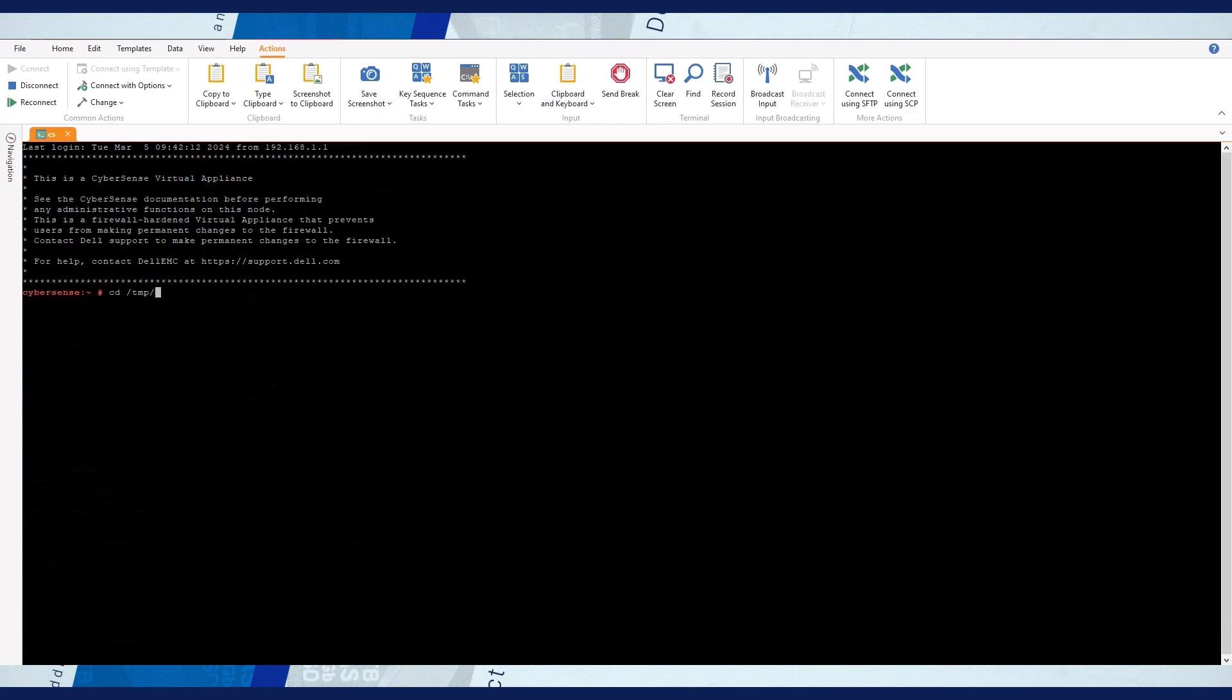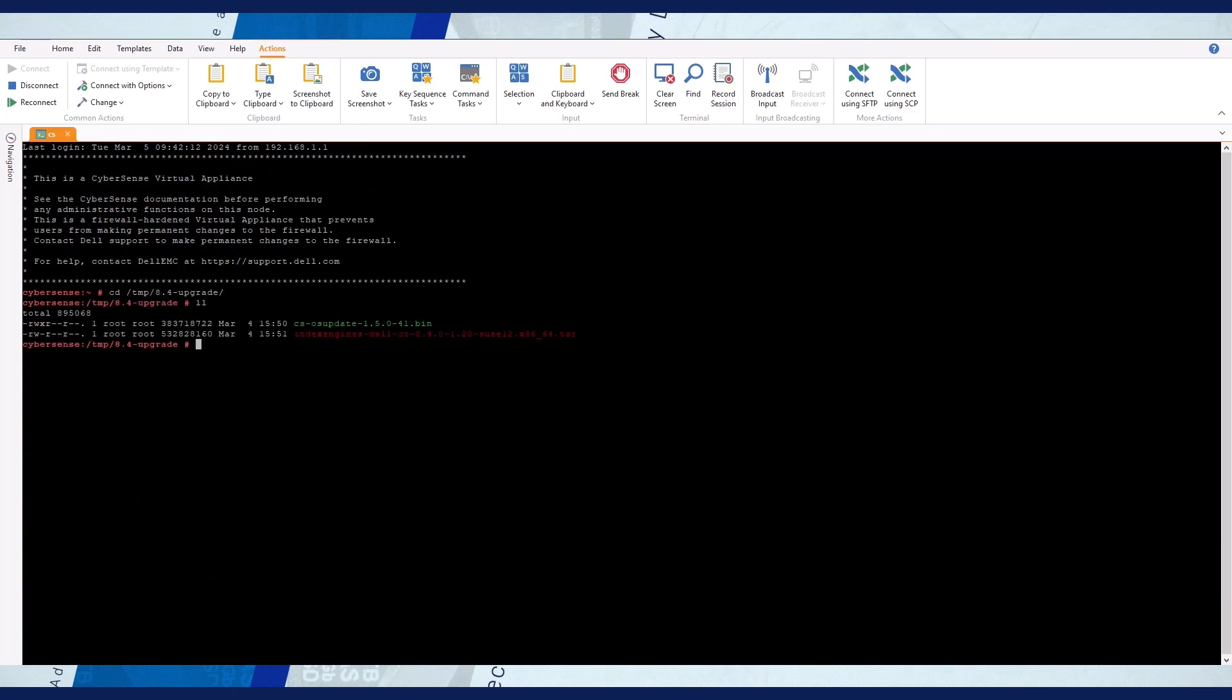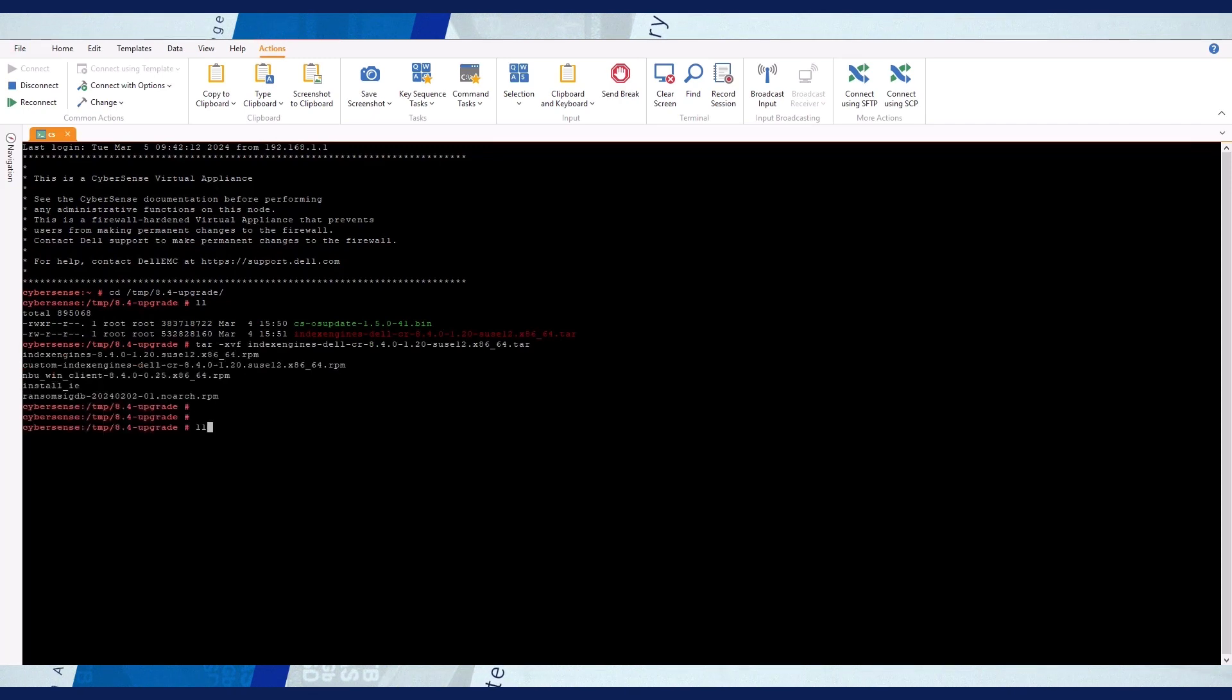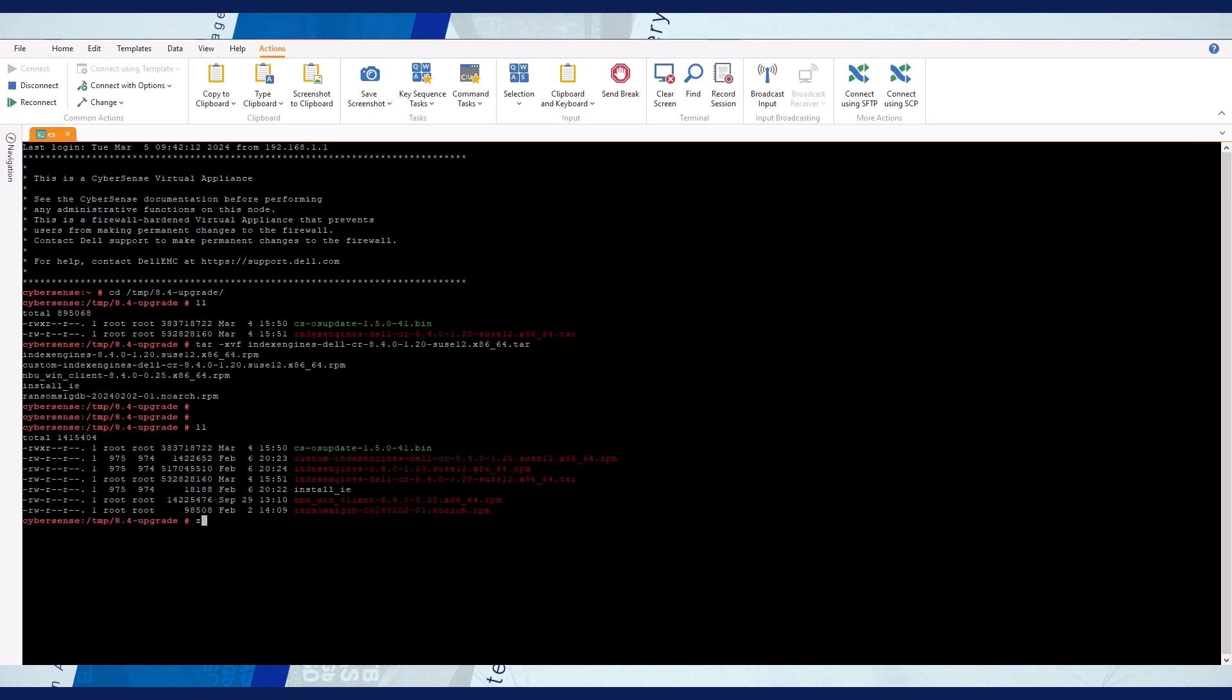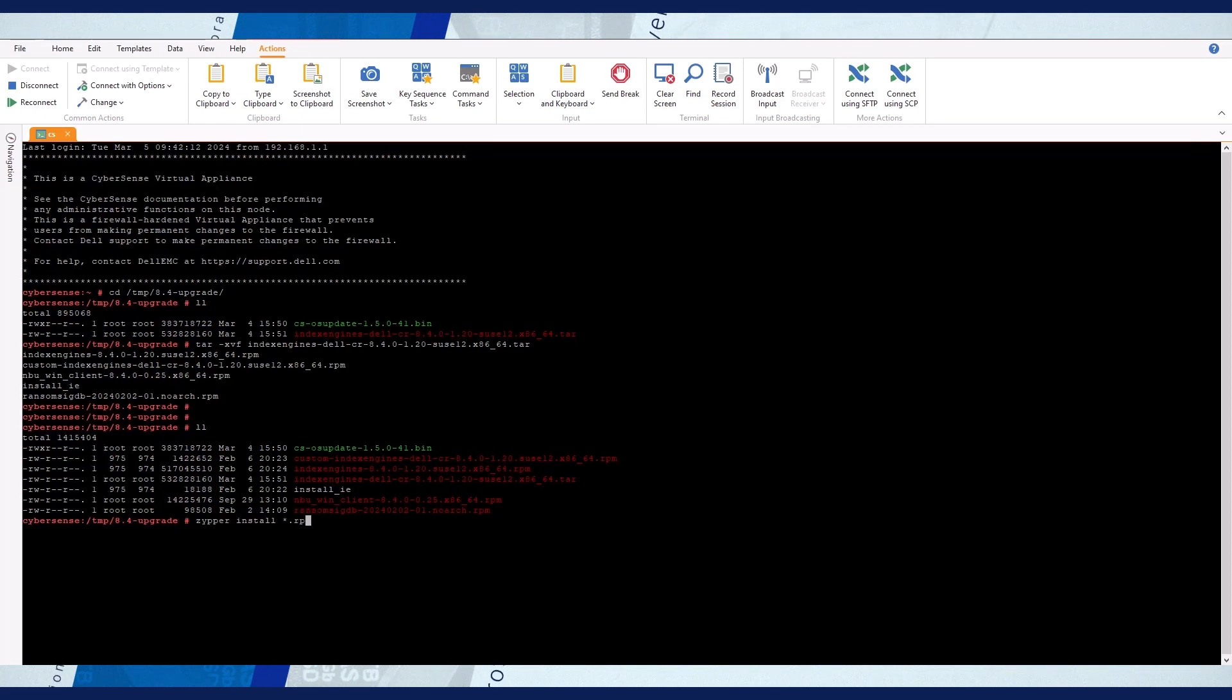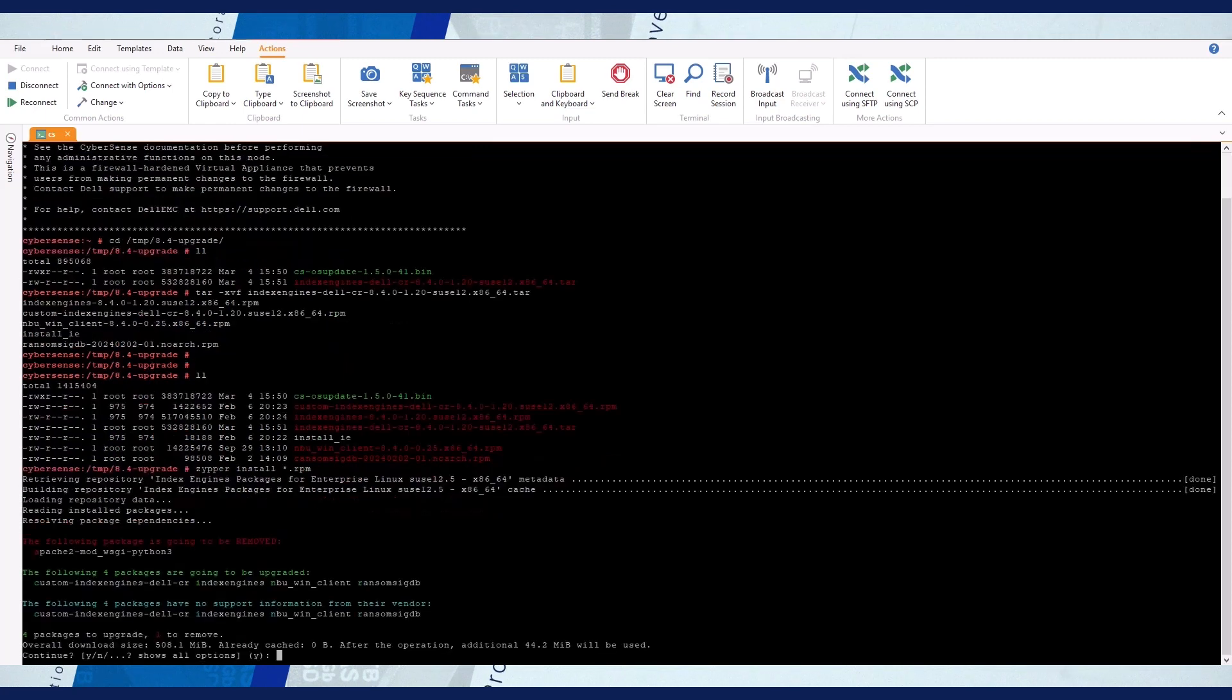Reconnect and change to the upgrade files directory. Extract the TAR file. Install the extracted RPM files with the Zipper Package Manager. When prompted, type Y to continue.